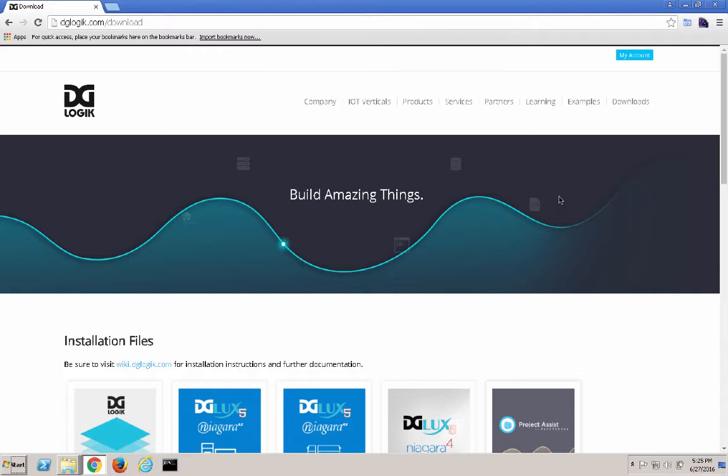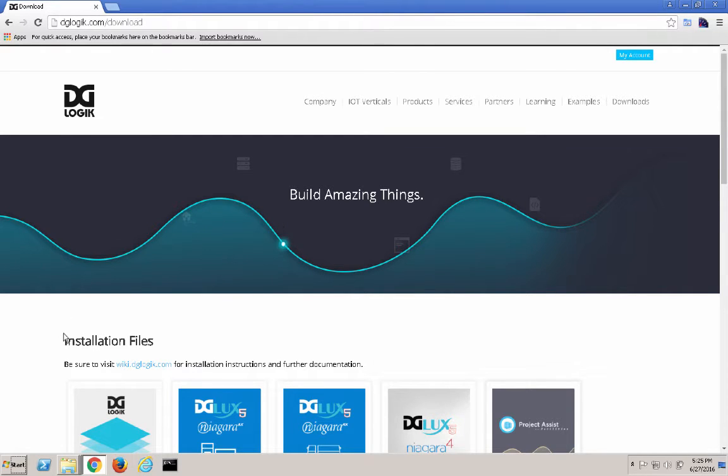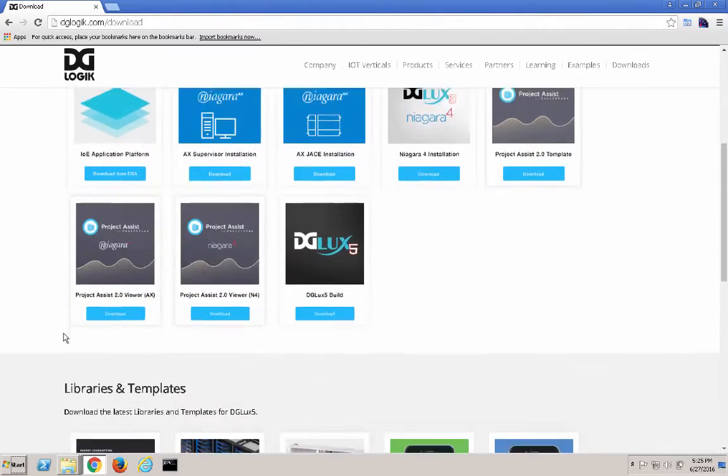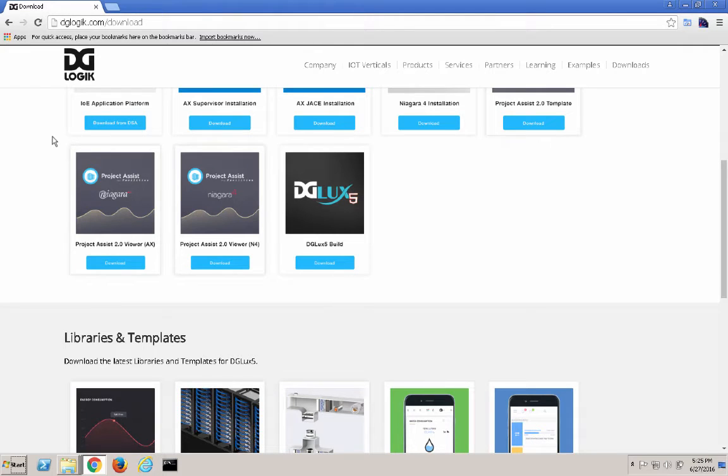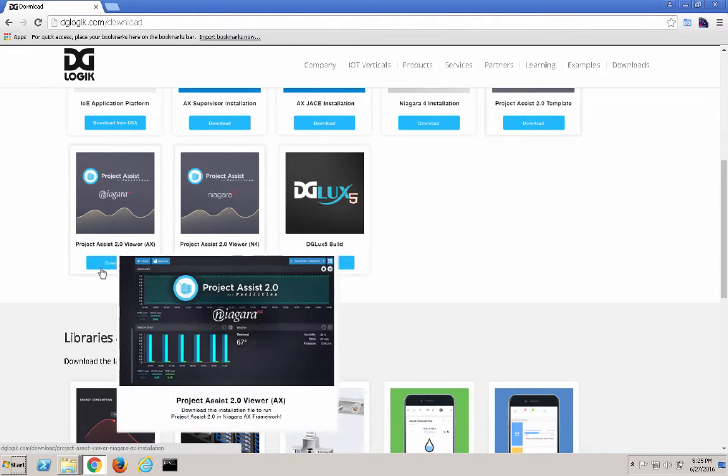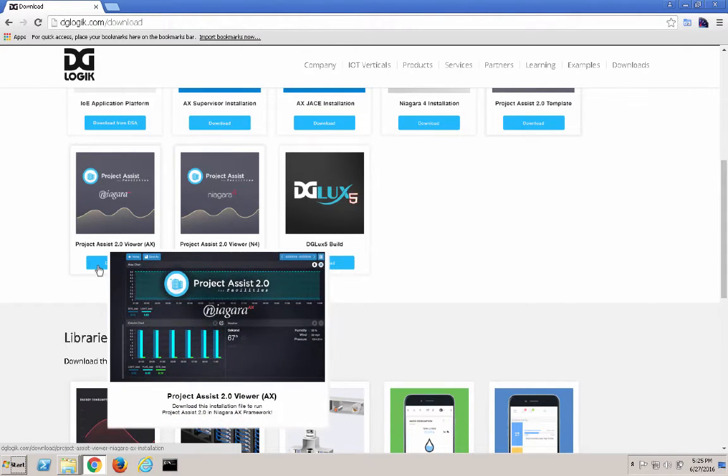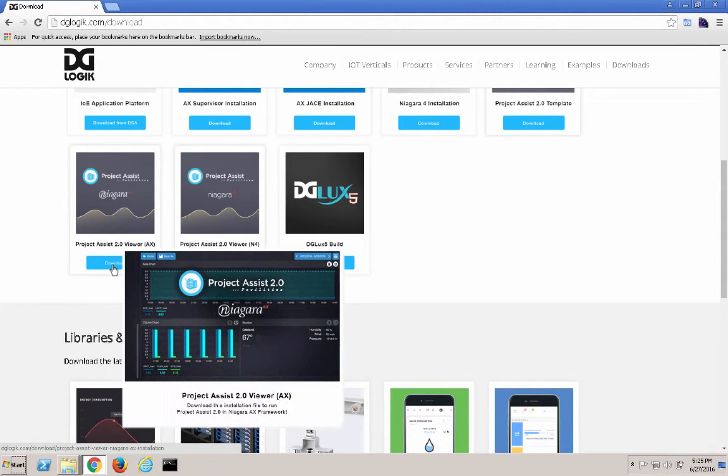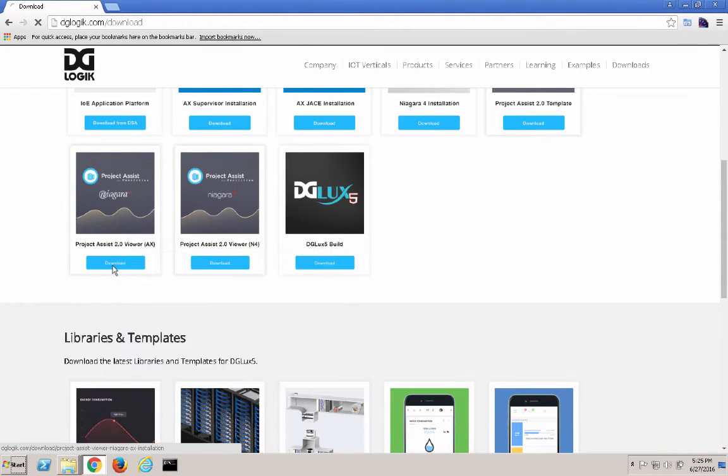First off, we want to make sure Workbench and all stations are stopped before continuing. Once that's done, we want to go to dglogic.com slash download and download the Project Assist 2.0 Viewer for Niagara AX.